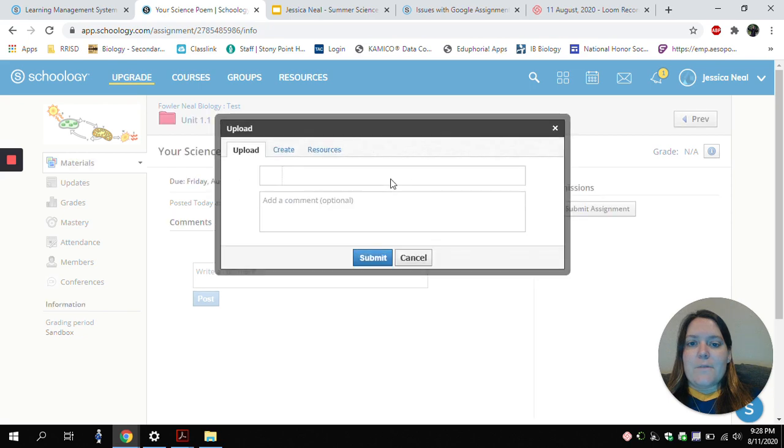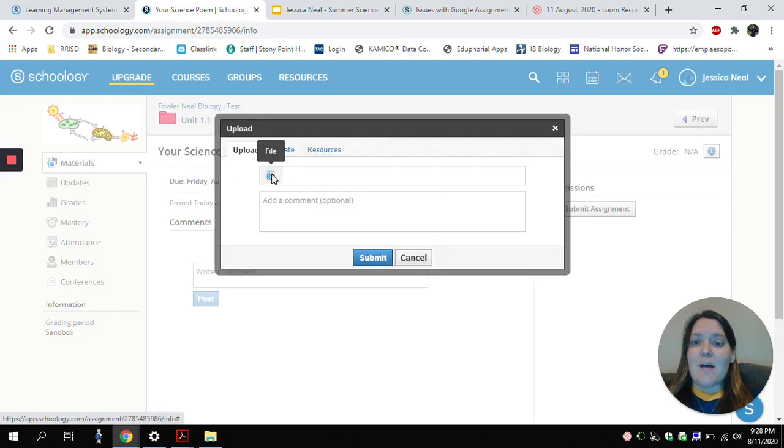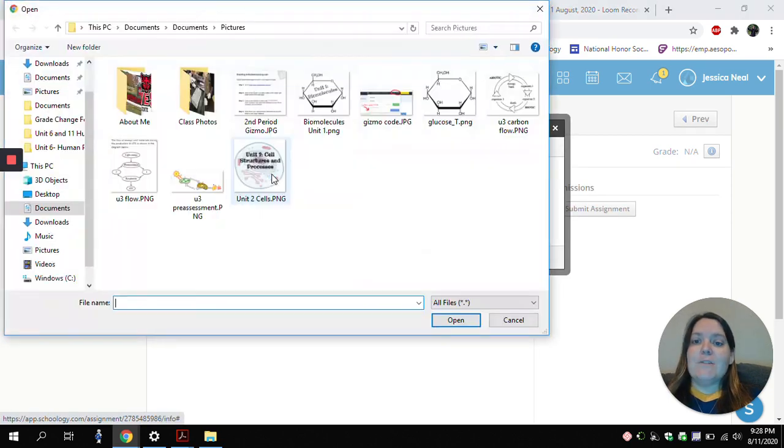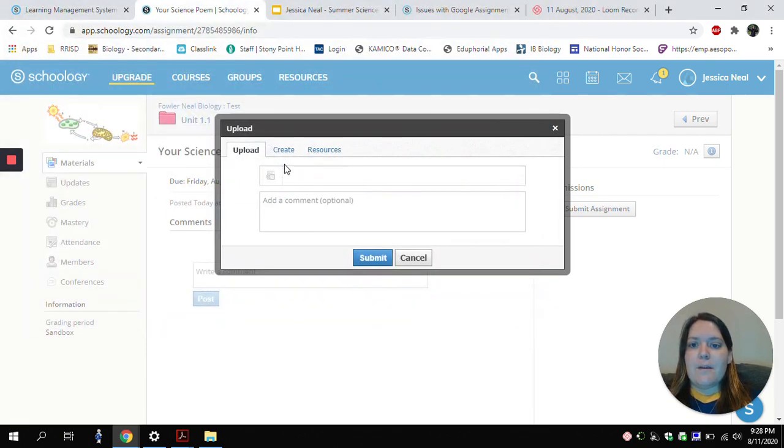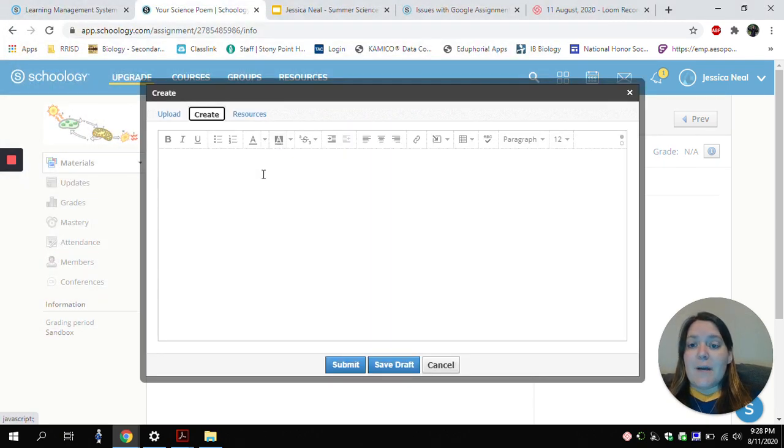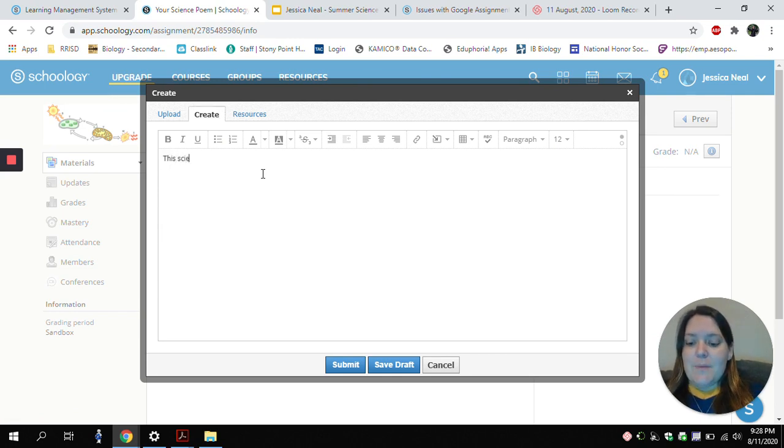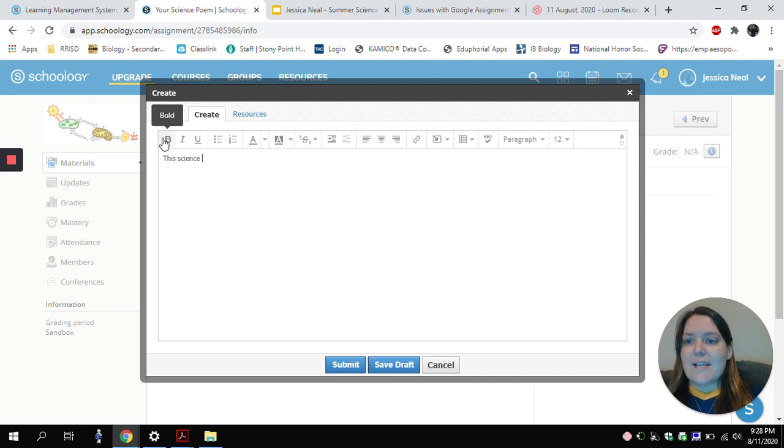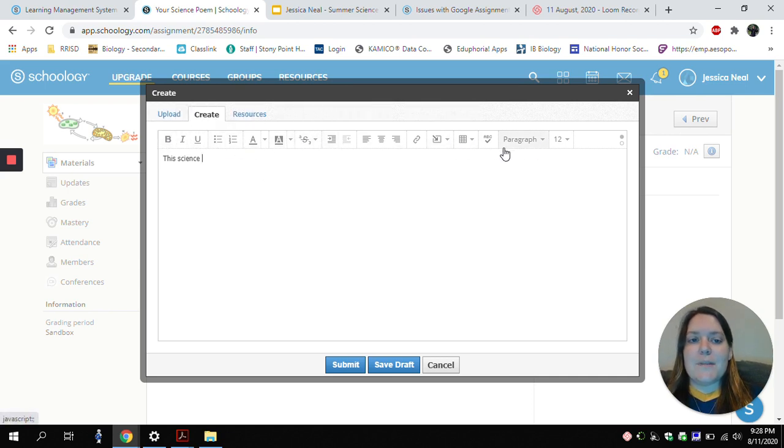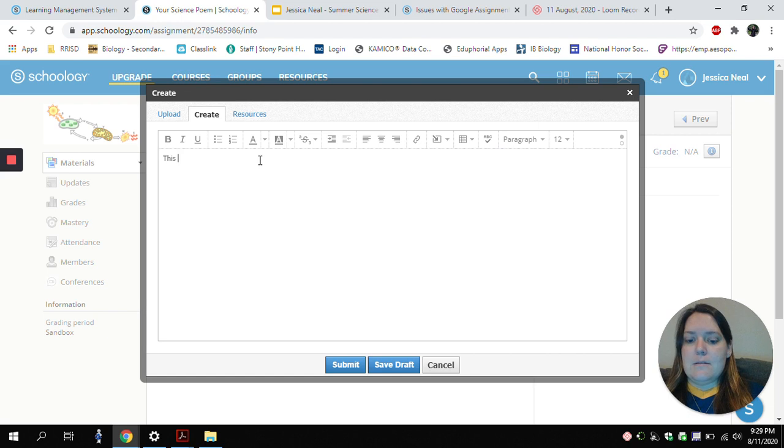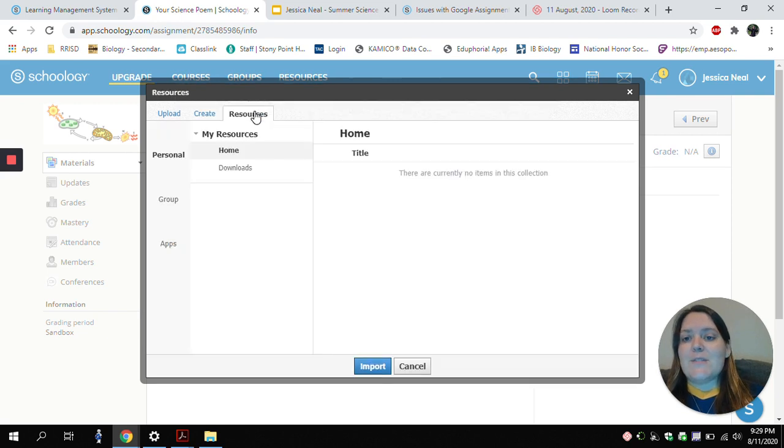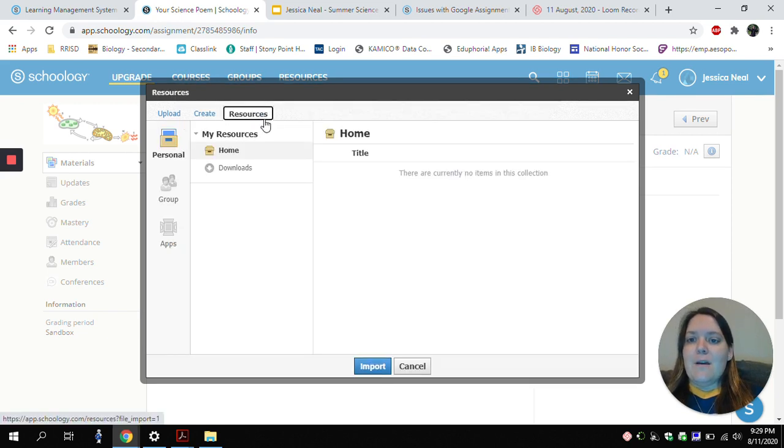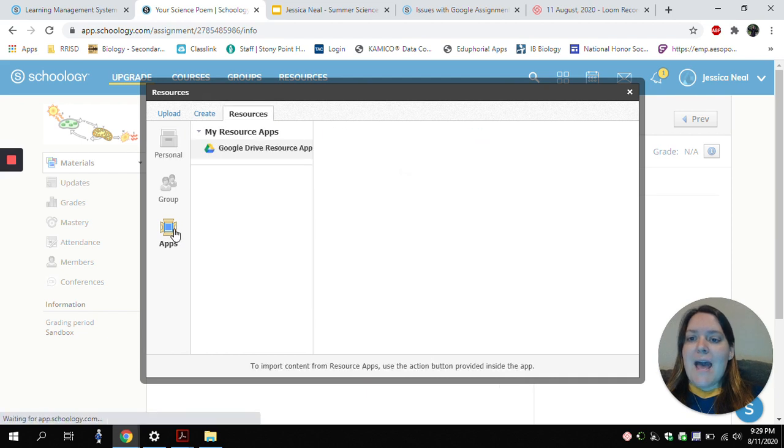There are a few different ways that I could submit my assignment. I could upload a file from my computer itself. I can go to the Create button, and I would be able to type my response directly in. You can see I have lots of editing choices up here. But the button you will most likely be using is this Resources button here. Under the Resources button, choose Apps.